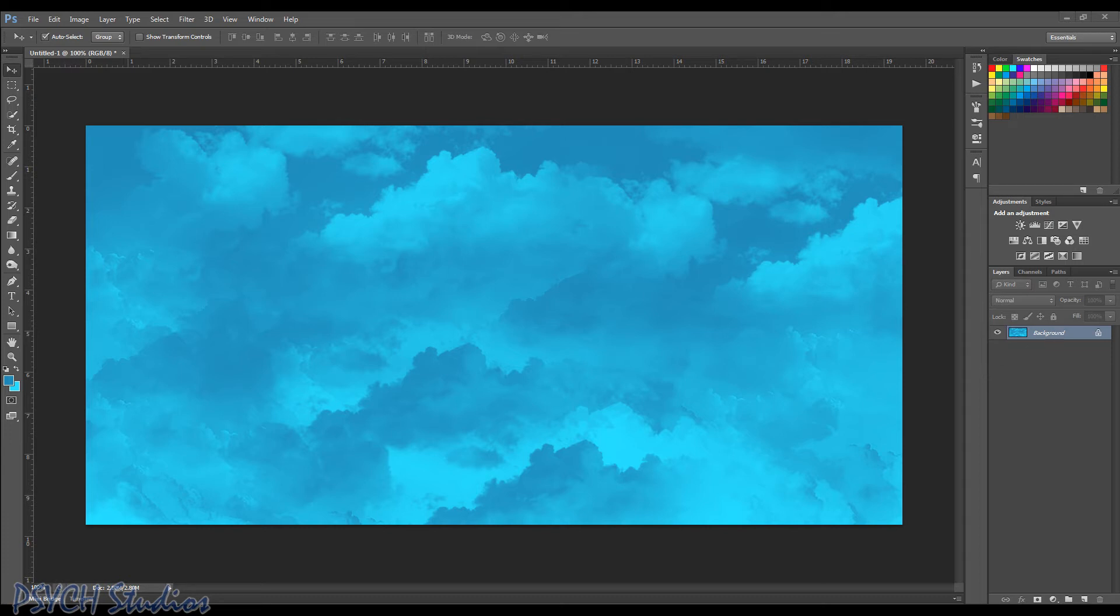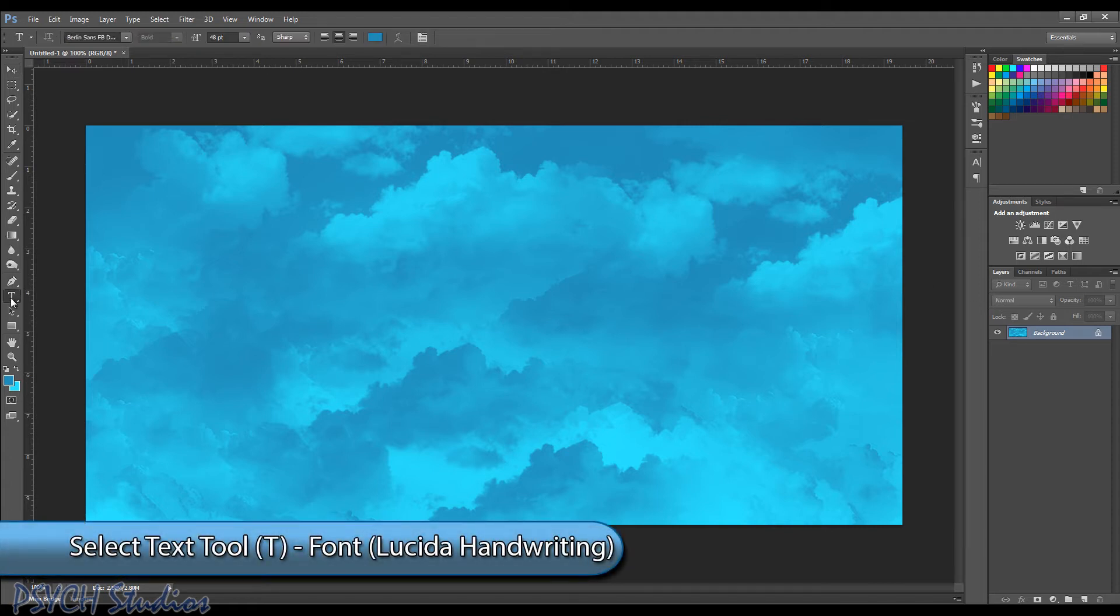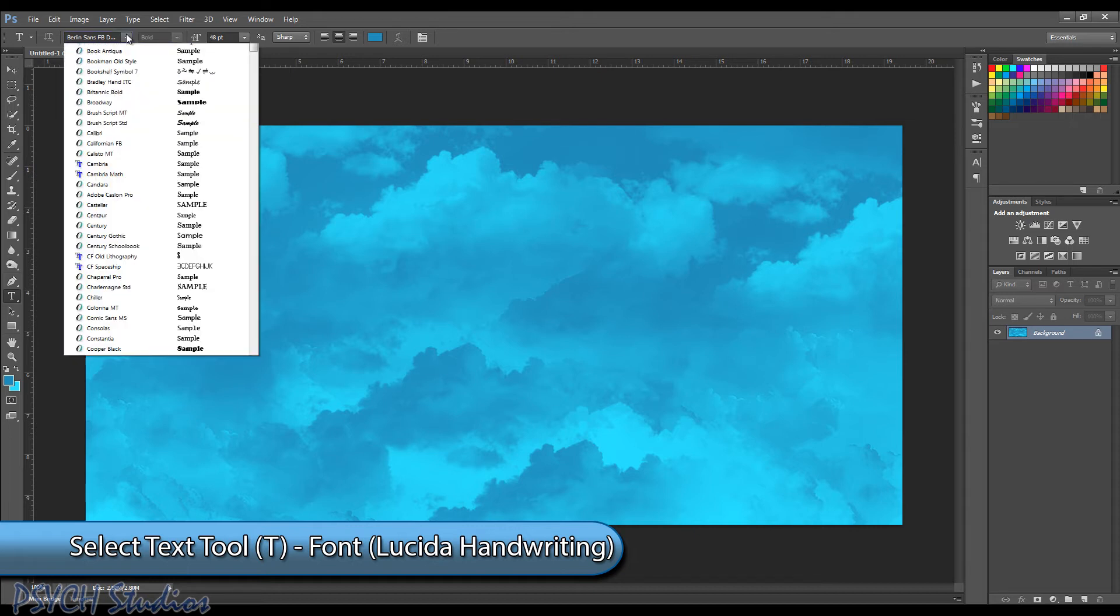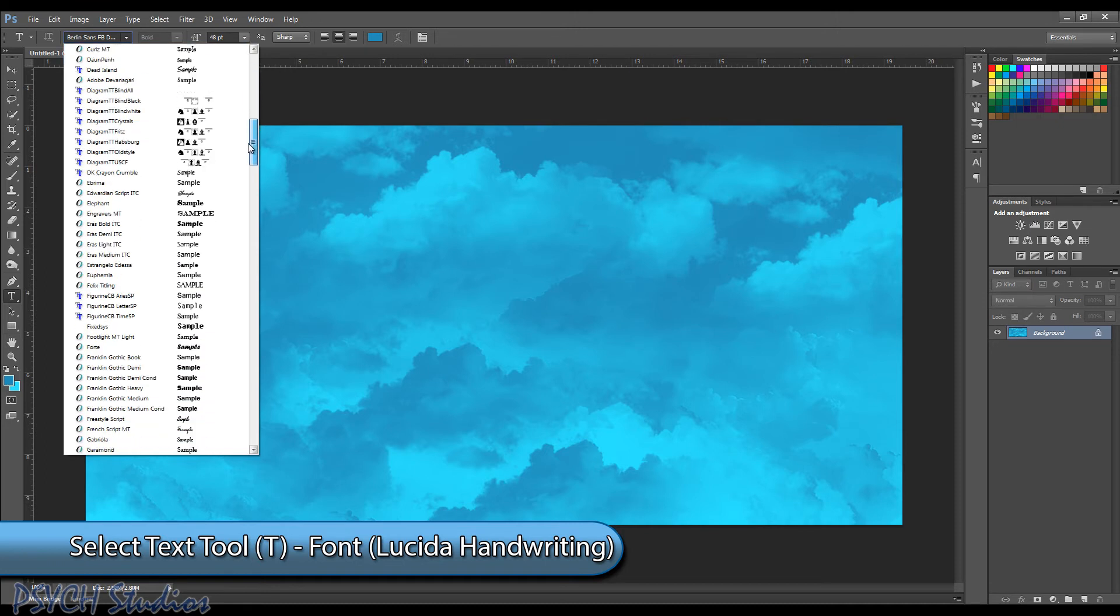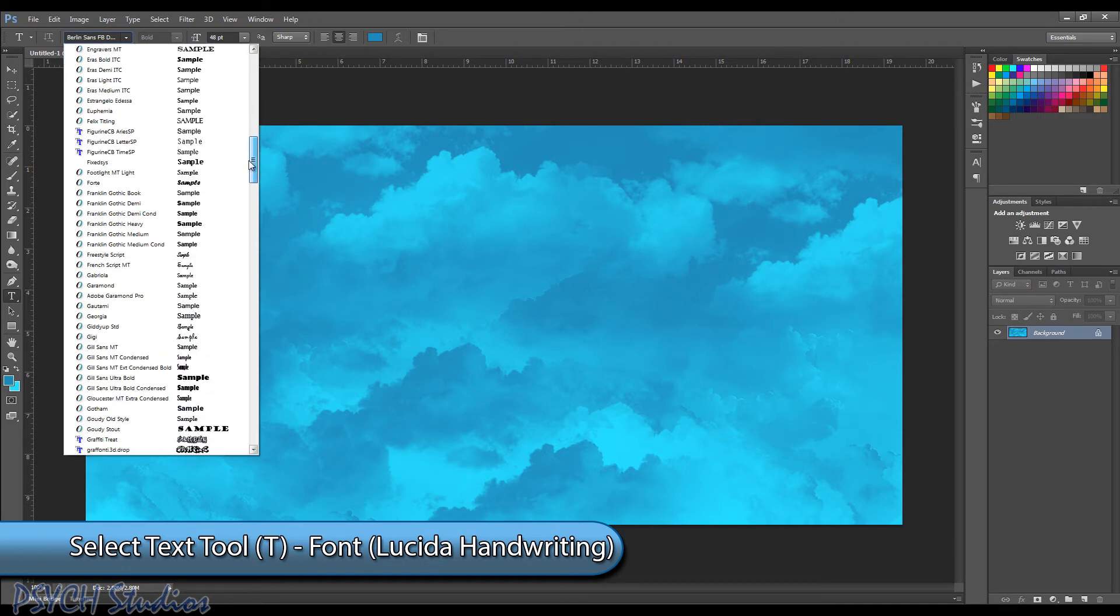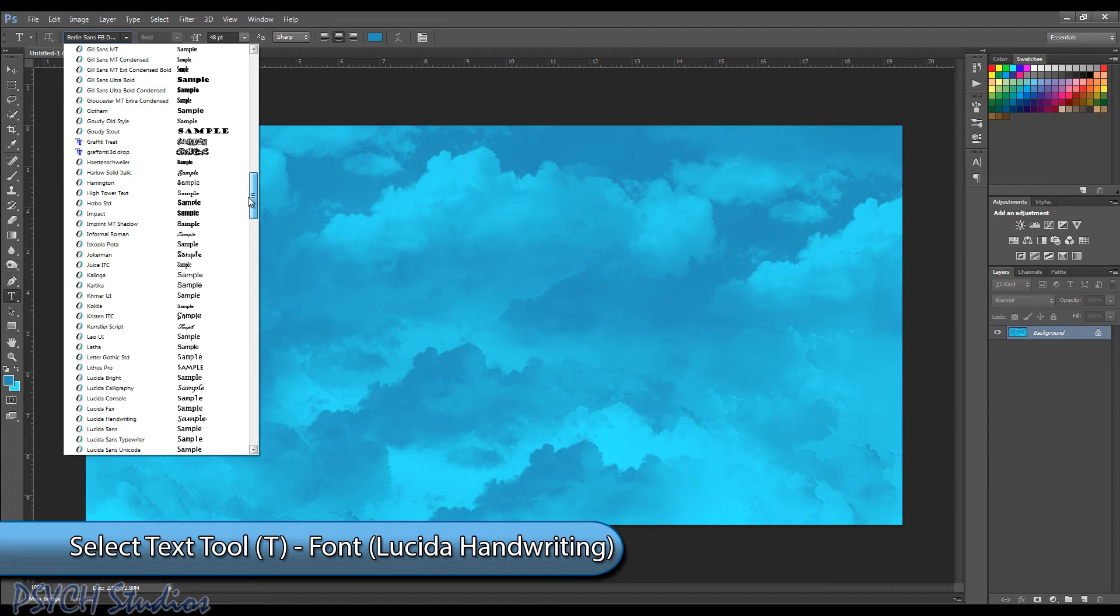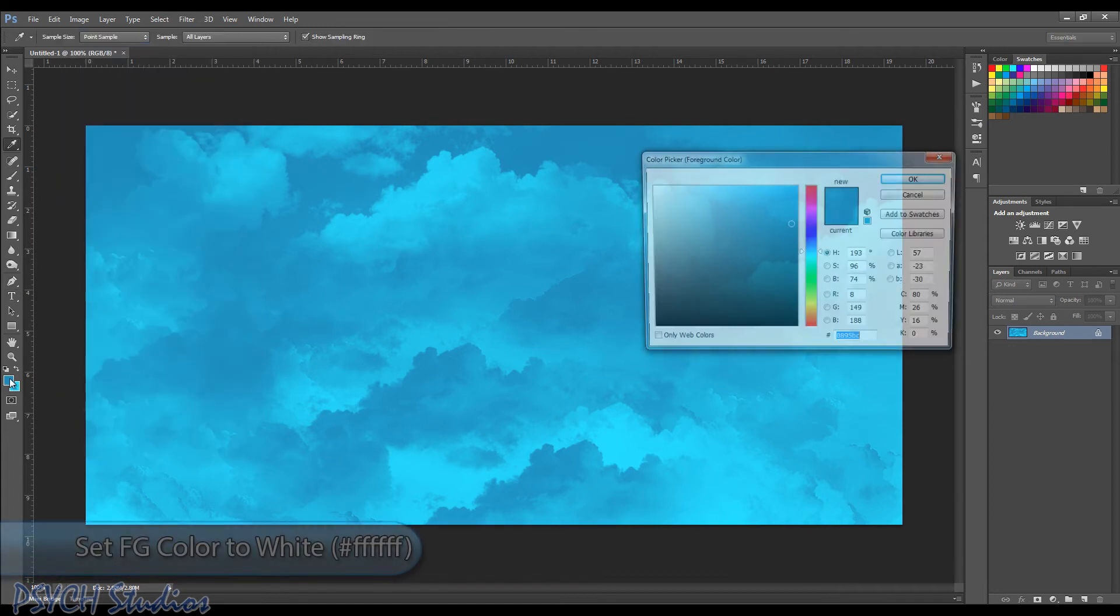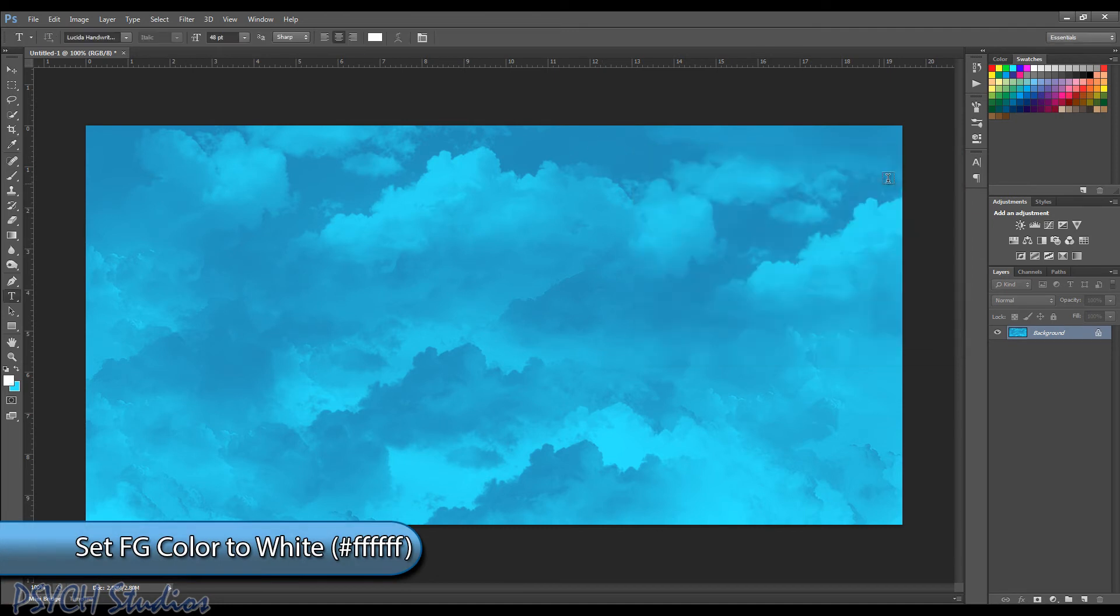Now what we're going to need to do is grab our text tool and you can choose different fonts. I would recommend a script type font to make it look best. Now the one I'm going to go with is Lucida handwriting. So let's find that in the list here. There we go. All right. Now let's change our foreground color to white. Obviously we want white for the clouds.